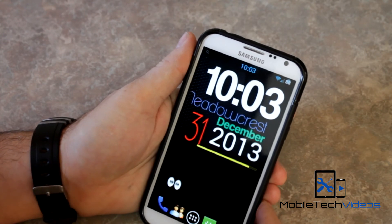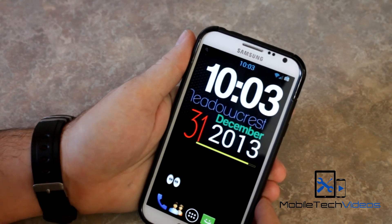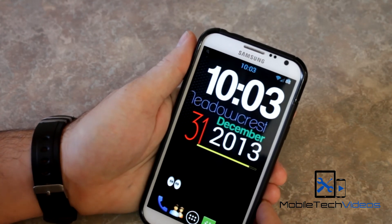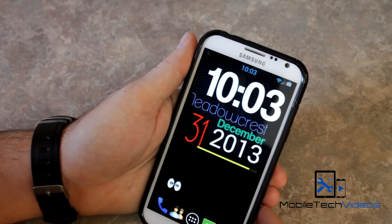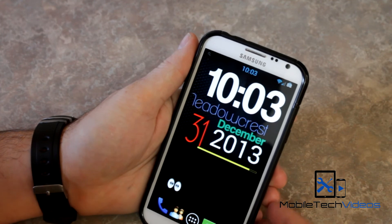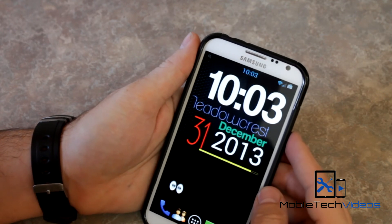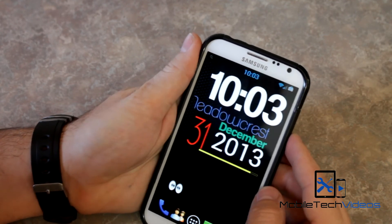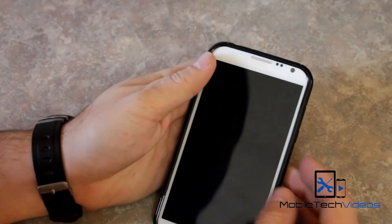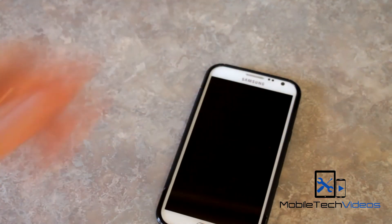So that's it, guys. This is Sam with MobileTechVideos.com — a real quick look at the Find It app. As I said before, I will put a link to where you can get it in the Play Store.